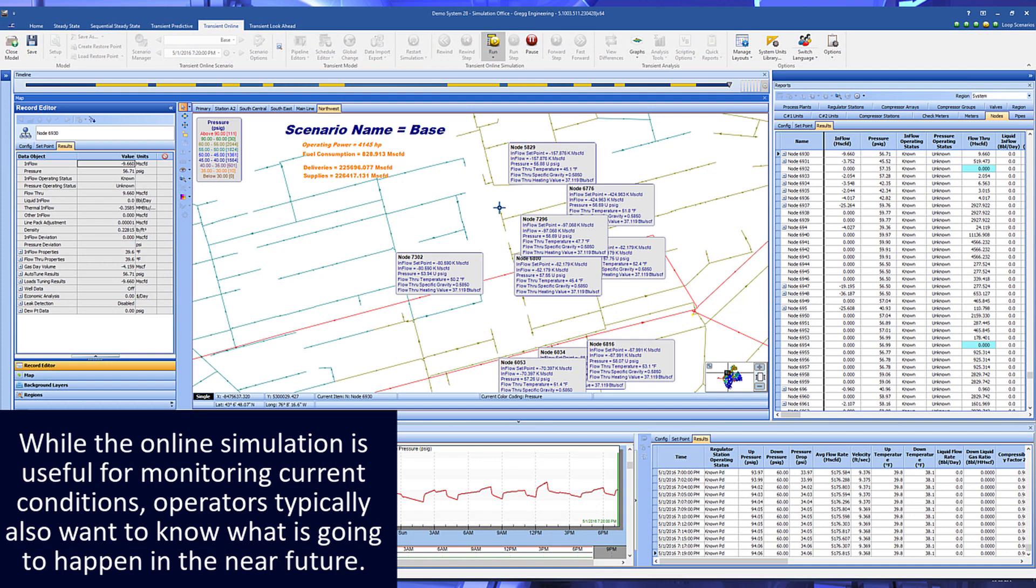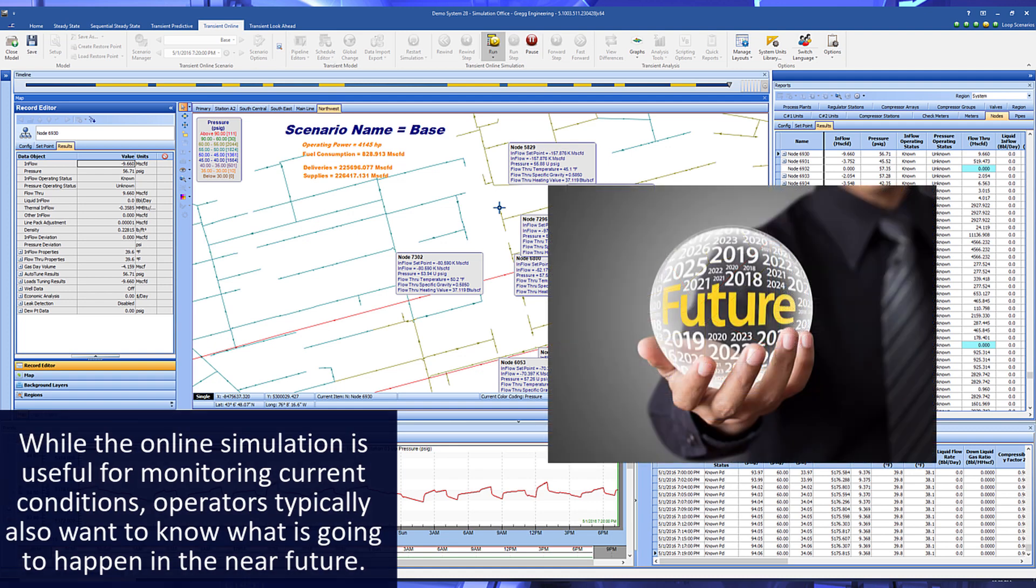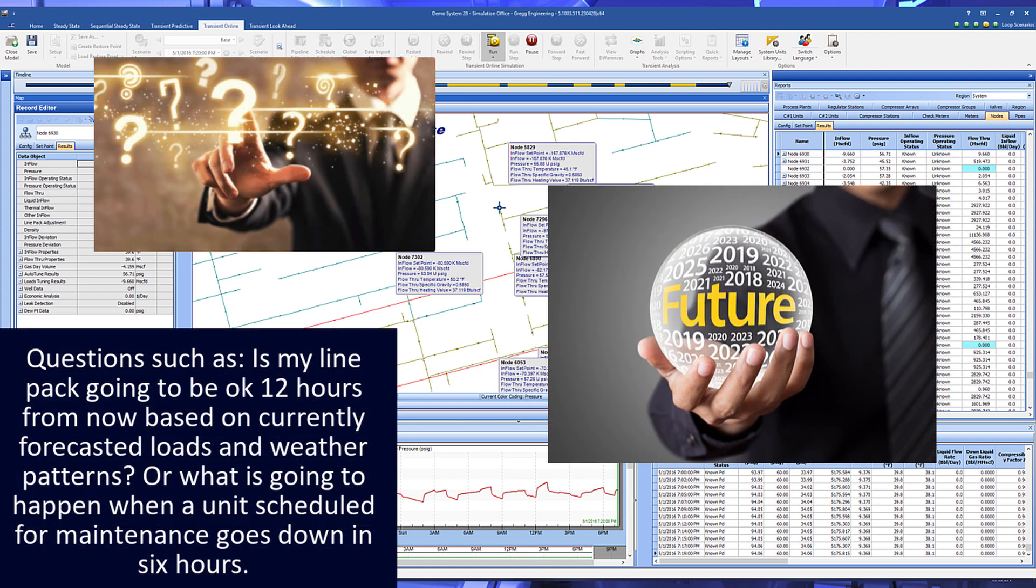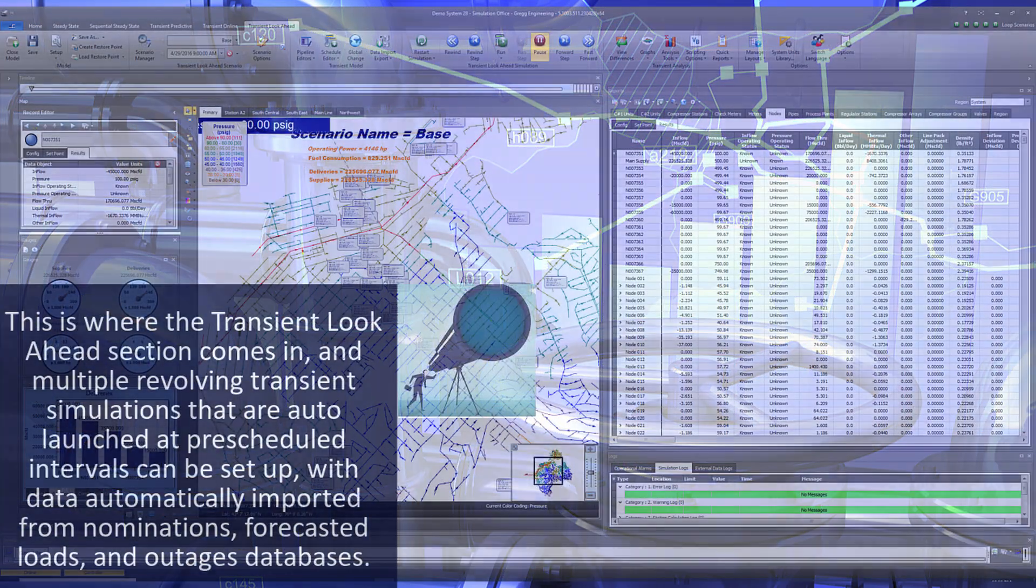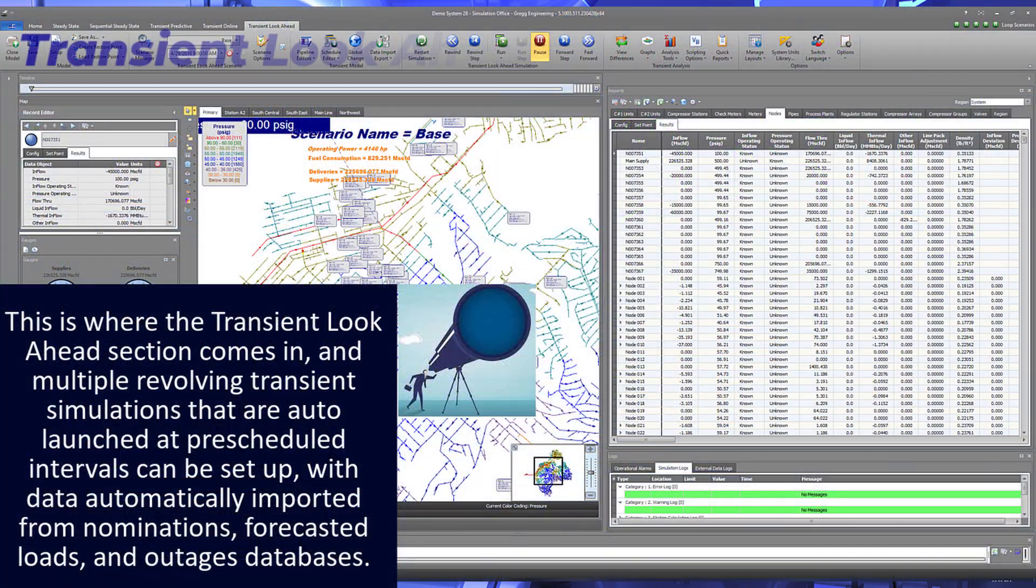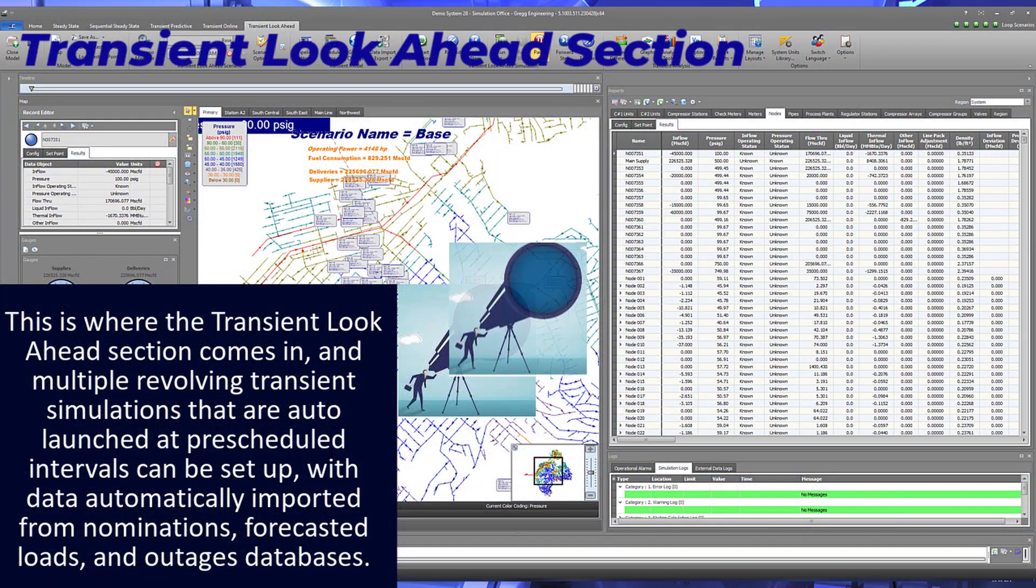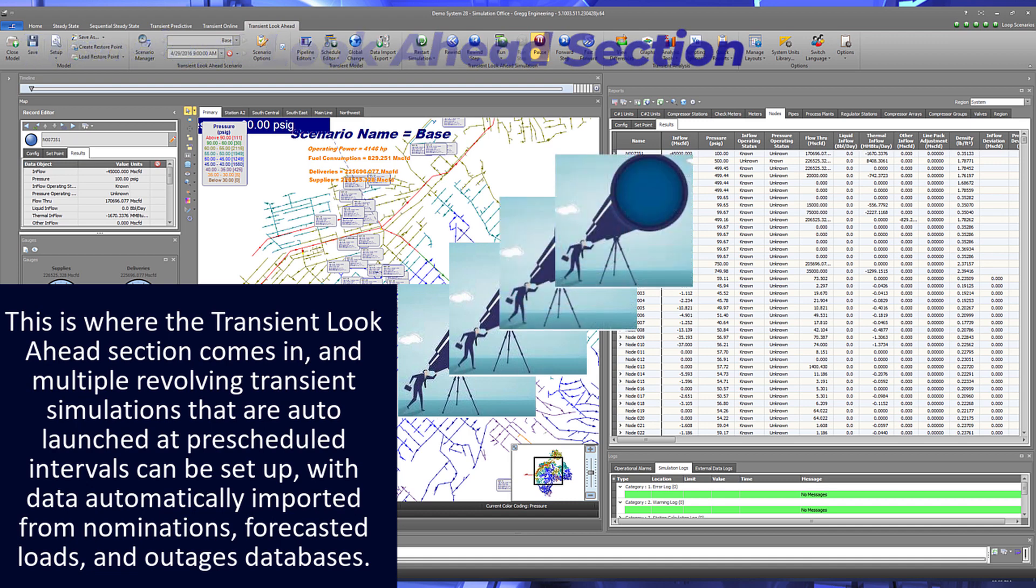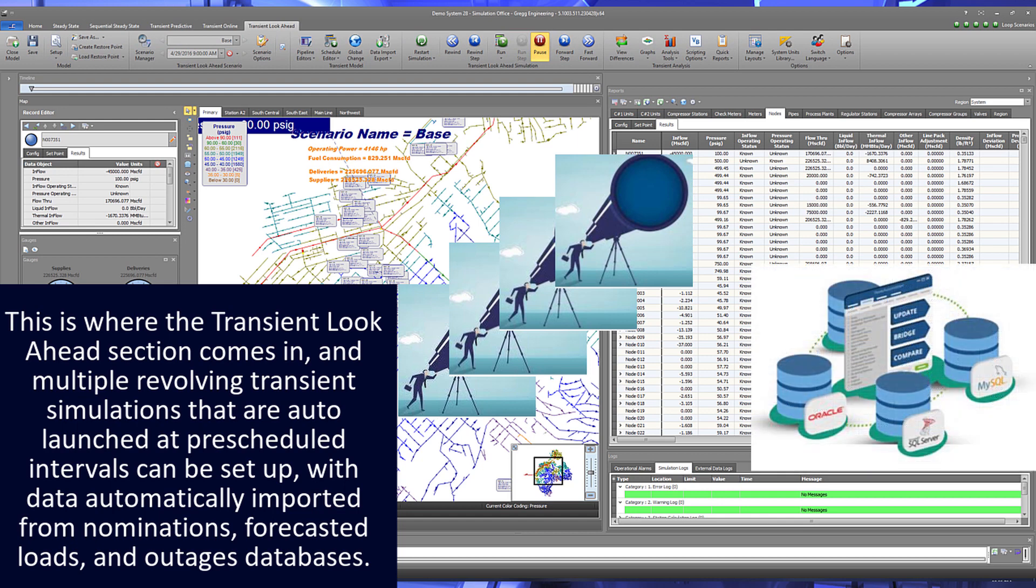While the online simulation is useful for monitoring current conditions, operators typically also want to know what is going to happen in the near future. Questions such as: is my line pack going to be okay 12 hours from now based on currently forecasted loads and weather patterns? Or what is going to happen when a unit scheduled for maintenance goes down in six hours? This is where the transient look-ahead section comes in, and multiple revolving transient simulations that are auto-launched at pre-scheduled intervals can be set up with data automatically imported from nominations, forecasted loads, and outages databases.